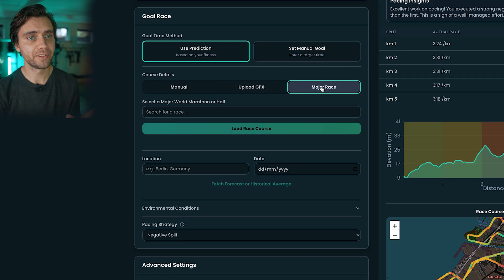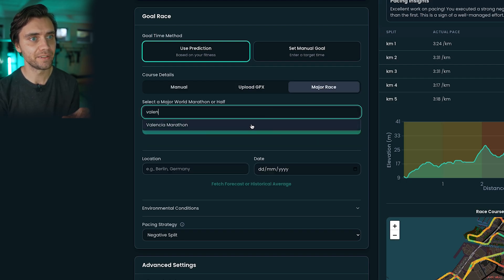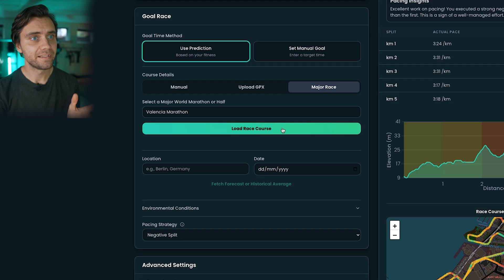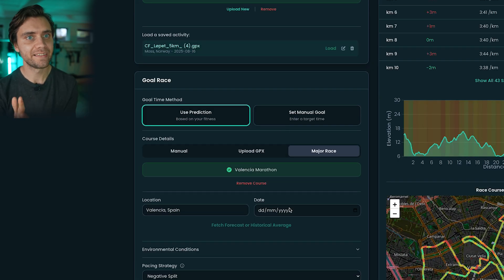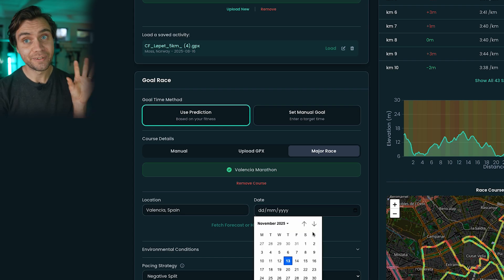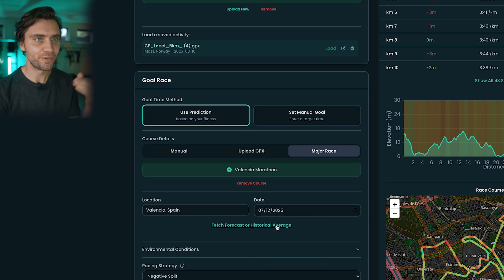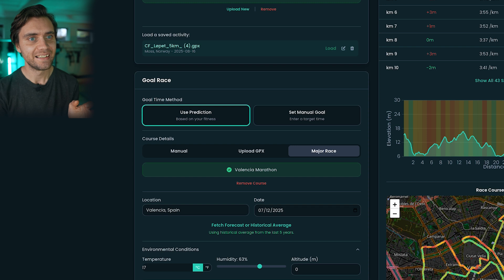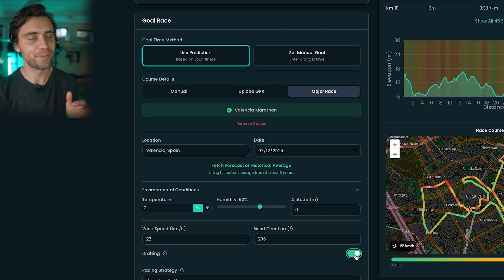I also added some major races directly into the app, so let's pick the Valencia Marathon, which I'll be running soon. When I put in the date of the race — since it's still a month away — the app fetches historical average weather. I know I'll be drafting a lot in this race since there are over 30,000 runners, so I can switch the drafting toggle on to reduce the wind impact.